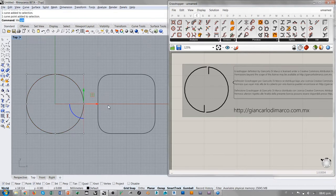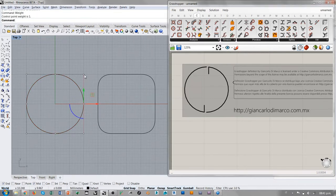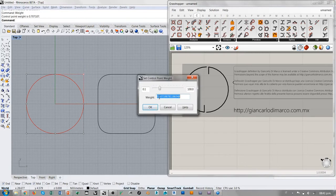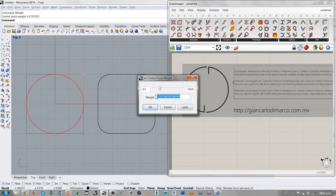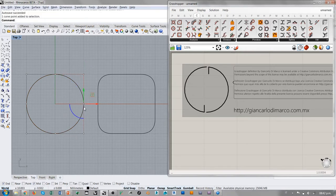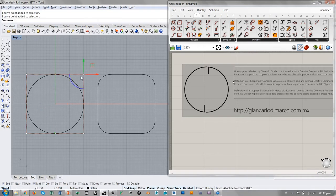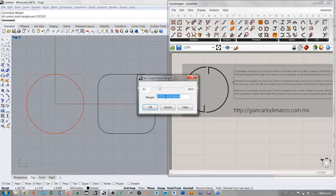Así que si vamos a analizar, por ejemplo, el peso de este punto, esto vale 1. Si analizamos el peso de esto, esto vale 0.707106. En un círculo lo que pasa es básicamente que este punto tiene peso de 1 y los puntos que están en los cuadrantes del círculo tienen peso 1. Los puntos que están en las esquinas tienen todos peso 0.707.